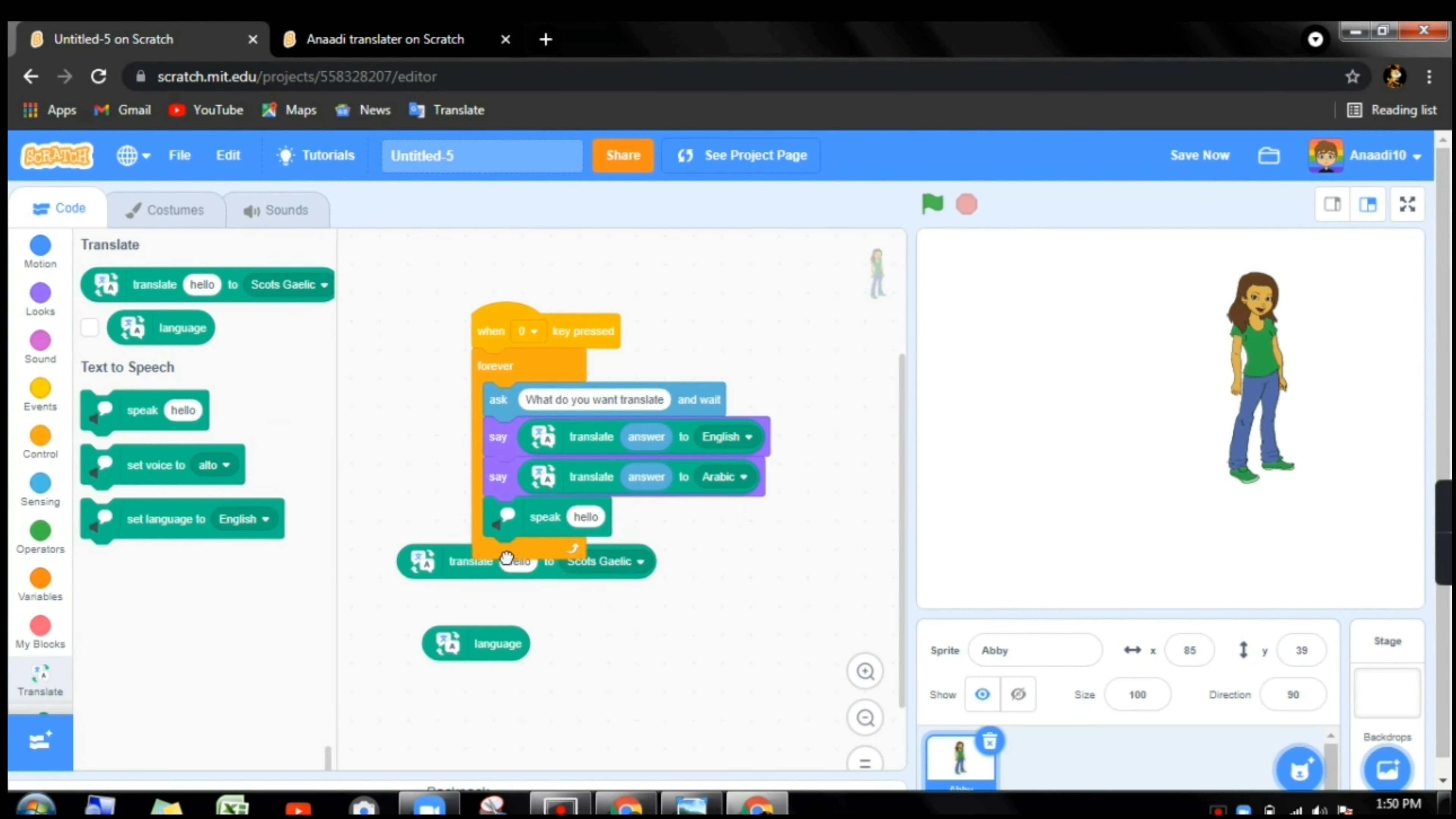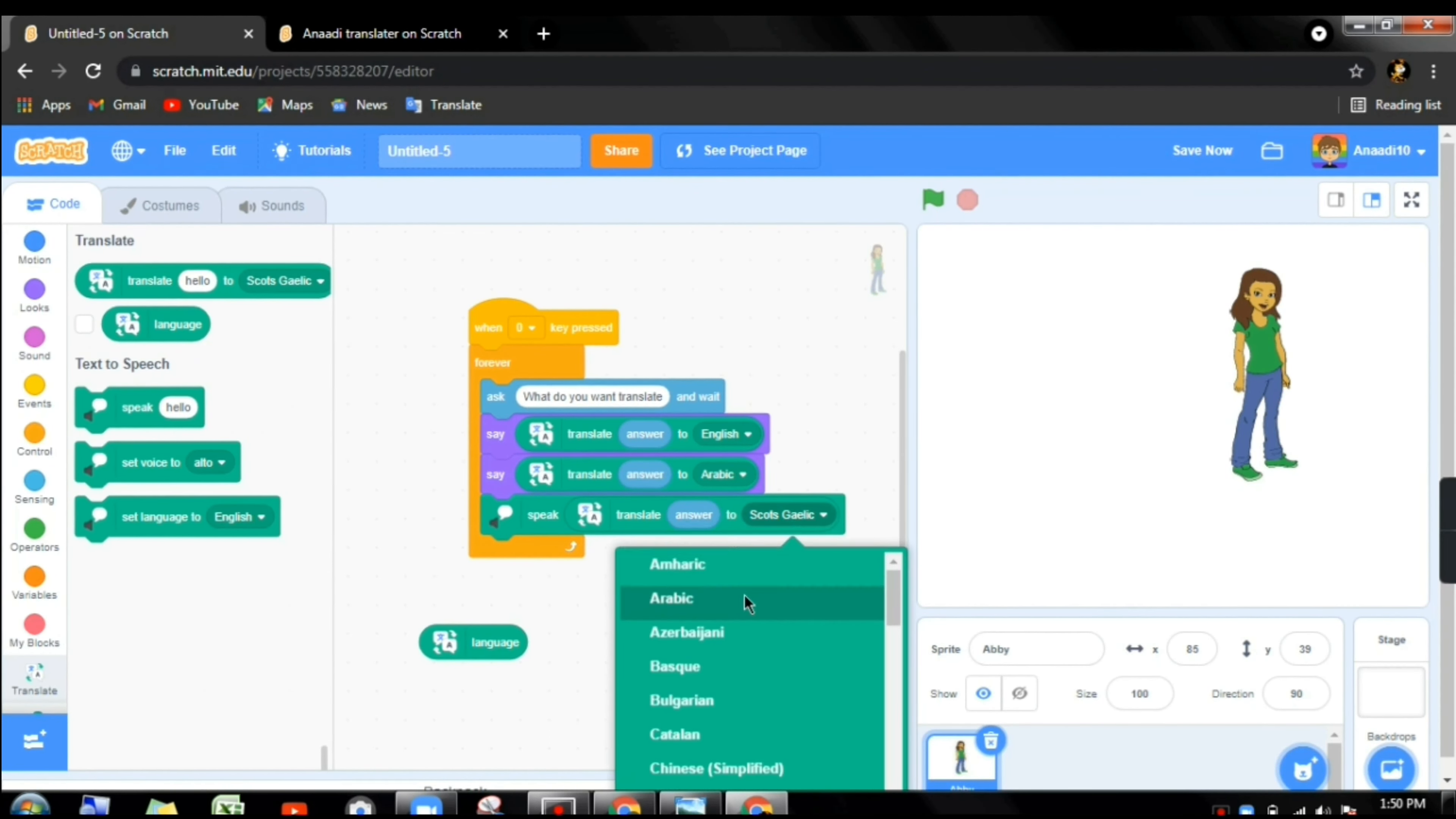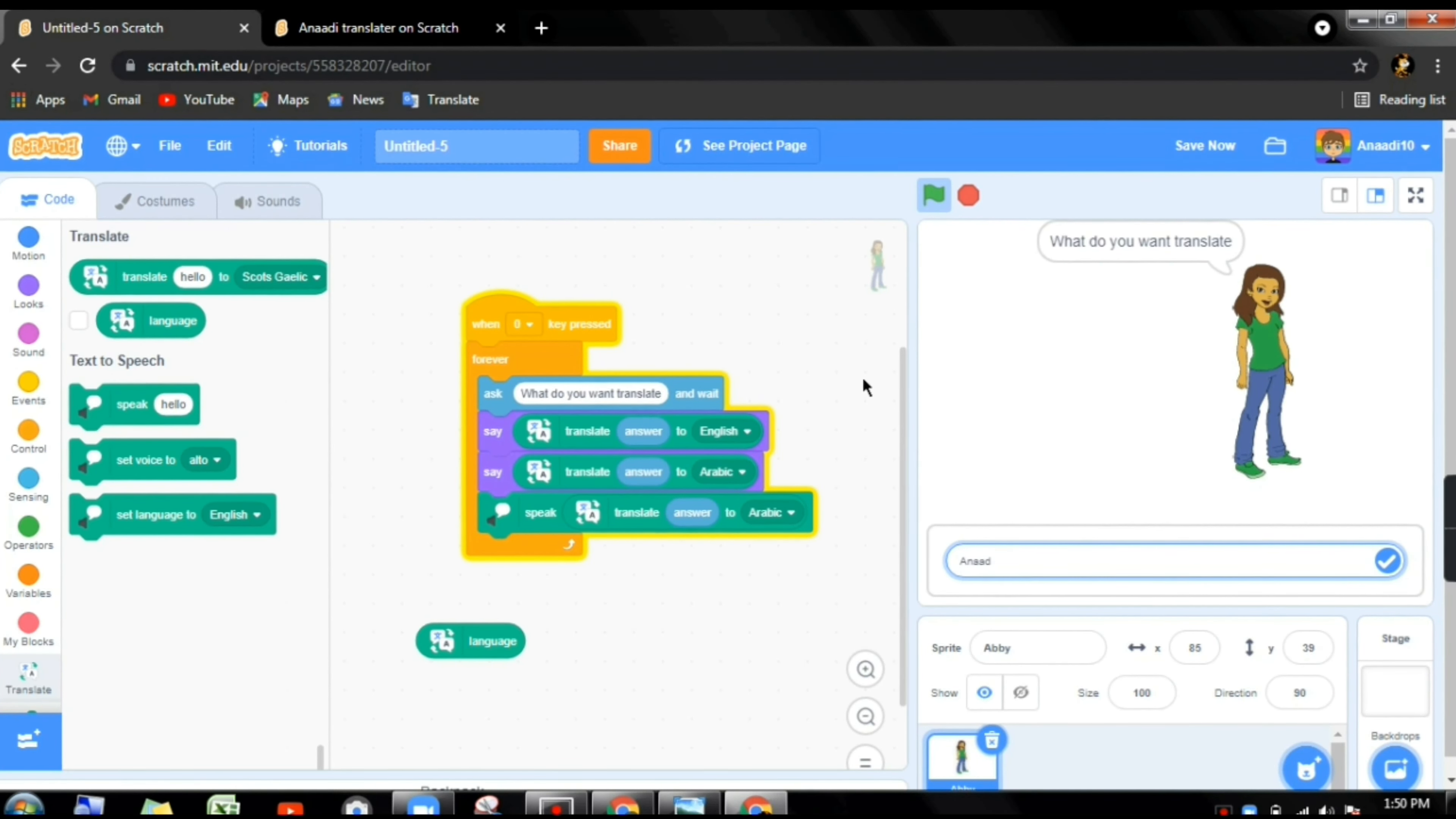Here we have done this much only. So now we have to take a block. We have to go to translate. We have to take this and keep it inside text hello one. Now we will put this block in the hello one. We have to duplicate the answer one block and we have to select a language, Arabic.